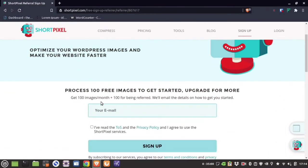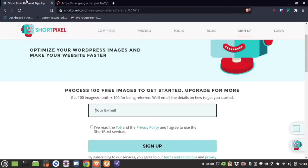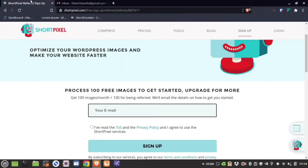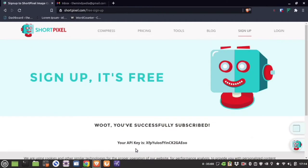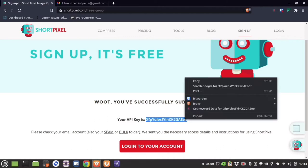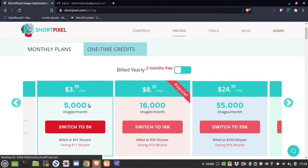To get the free 100 images per month credit, take the link below and paste it in your browser. Provide your email ID, read the terms and conditions and privacy policy, and then sign up. You will get your API key — kindly keep this API key safe, as you need it to connect your ShortPixel plugin with the dashboard.